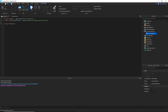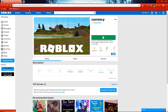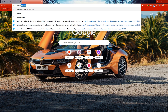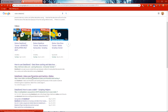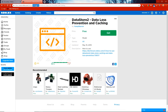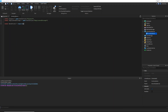I'm going to do a require, so I'll do local DataStore2 equals require, and inside the parameter we have to go and get the ID of the module because we have to go find it. I'll open up a new tab and find it — it's this number right here. I'll copy that and jump back and paste it. That's the asset ID for the module.